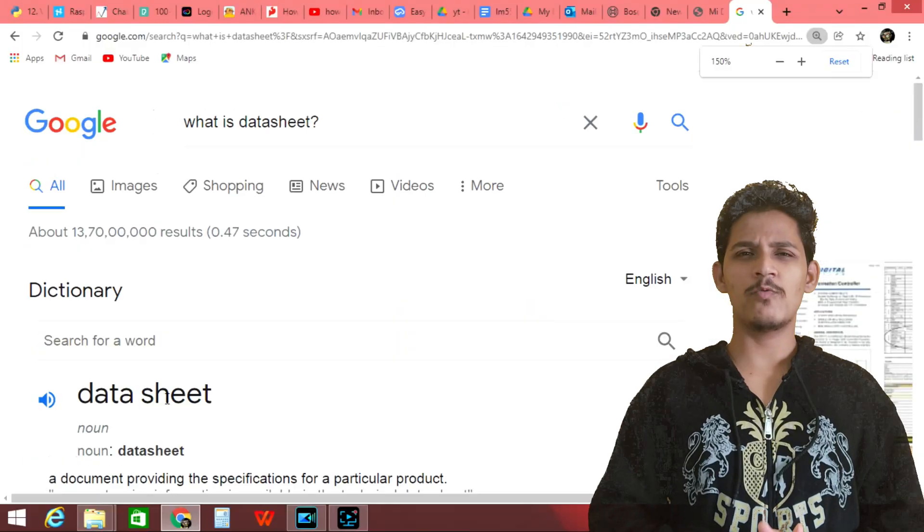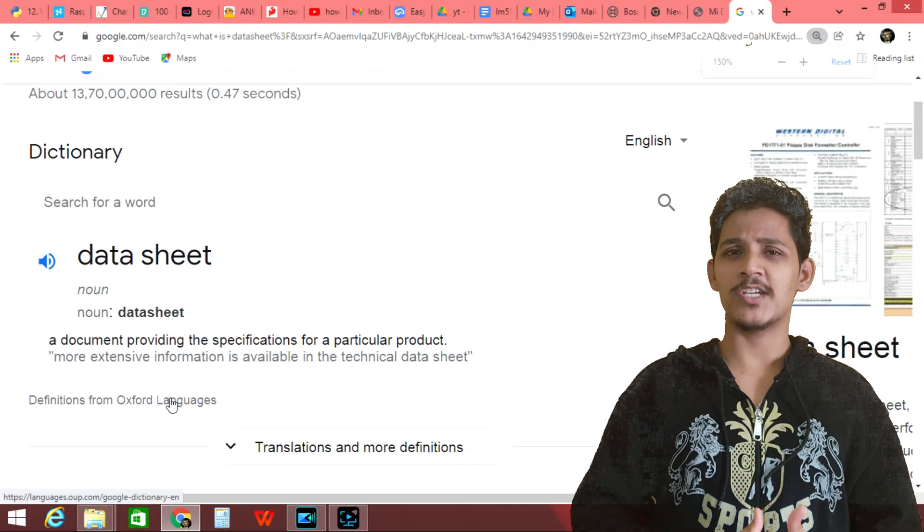Hi there, this is the first video of my new playlist, Data Sheet. During this video, we will see how to read a datasheet. So, what is a datasheet?